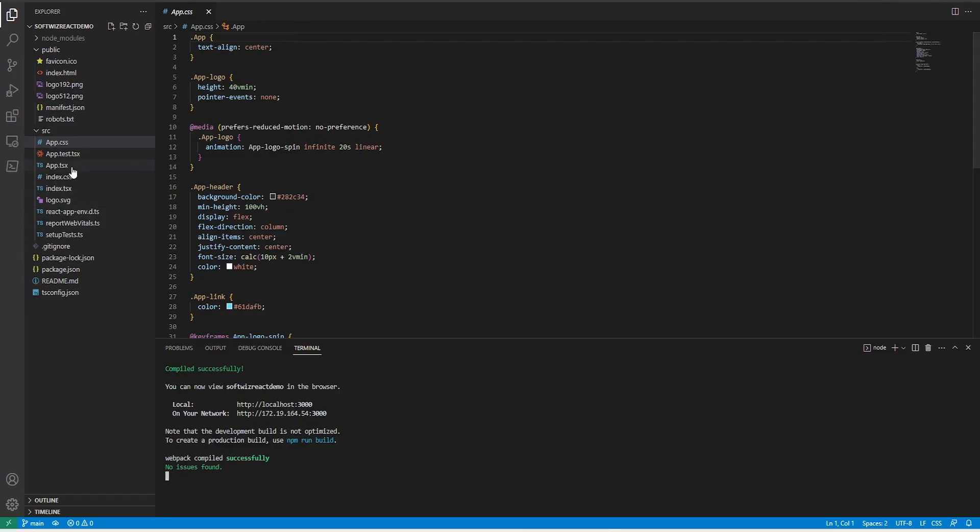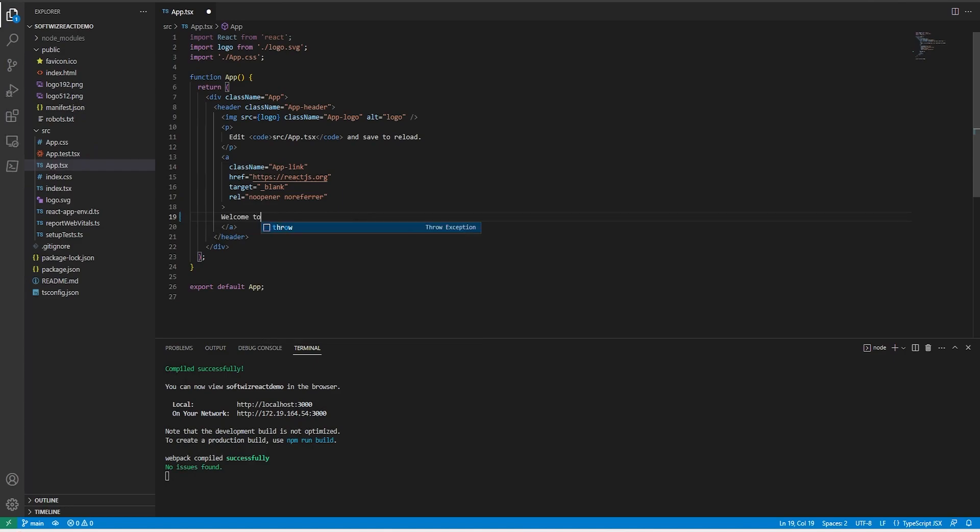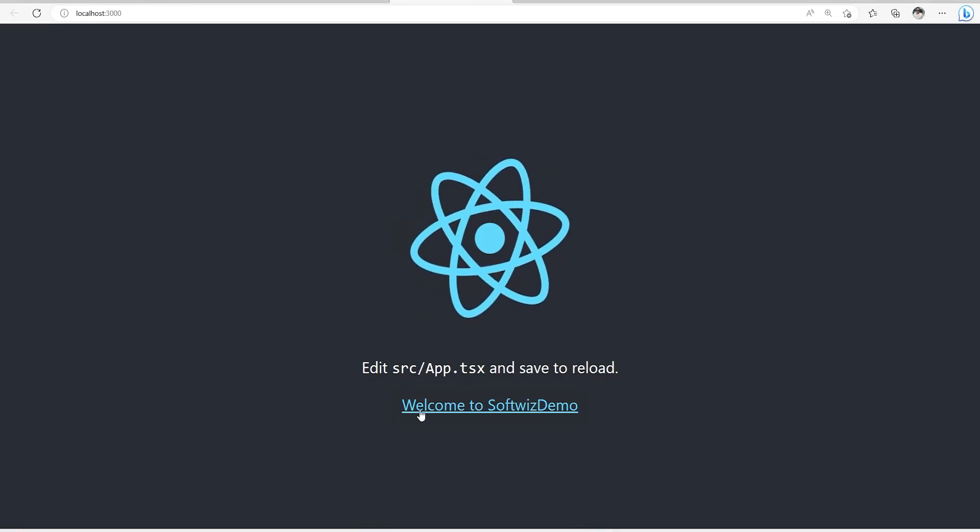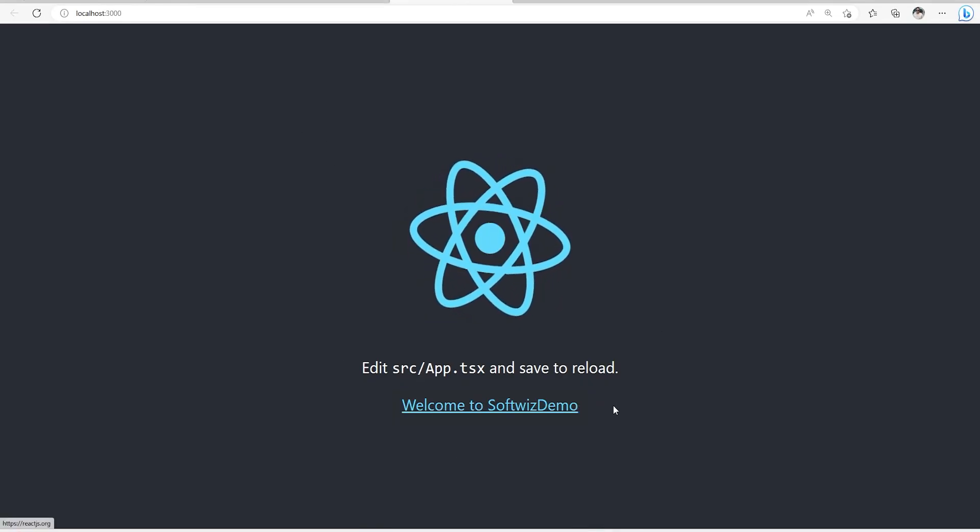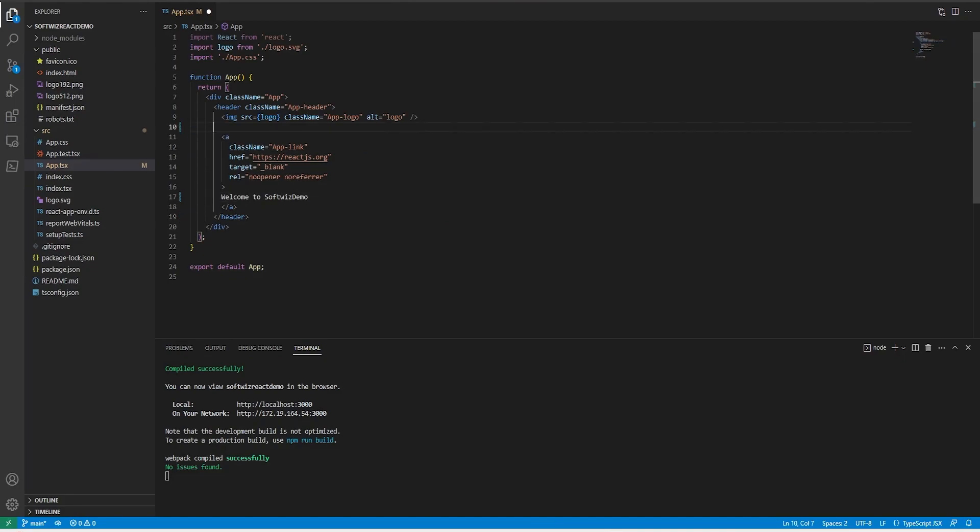If we go inside app.tsx and say welcome to softreact demo and save that, it is right now compiling. If we go and see, welcome to softreact demo came and all these details are coming.